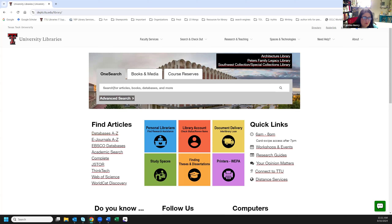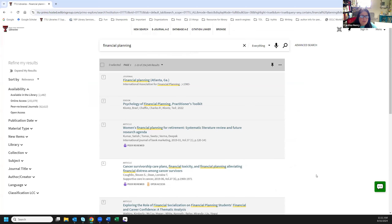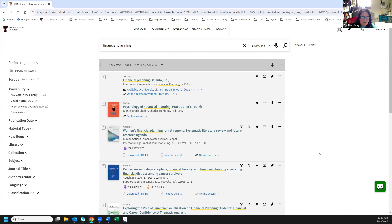Our search is called OneSearch. I'm going to type in 'financial planning' so we can start our searching and hit enter to run it. This first item is a journal — journals are published in all different kinds of formats: annual, monthly, weekly, even seasonal publications. You'll find all of those here.